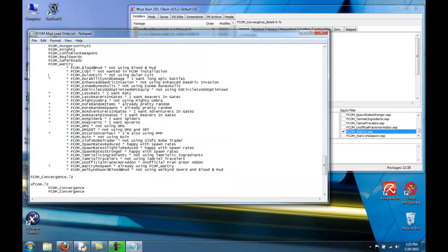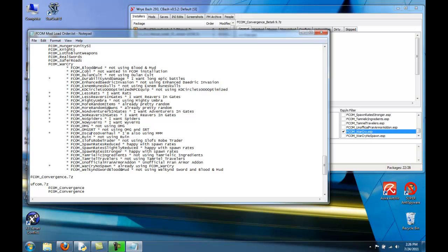The ones I did not choose, most of them are just compatibility mods. Like, if you have the Blood and Mud mod, then you'll choose FCOM Blood and Mud. The ones that aren't like that are FCOM Durability and Damage. This is optional. It increases the damage you do. But I like long epic battles, so I choose not to install durability and damage. If you want less rats or Reavers and Gates, you can select those. If you want more random stuff compared to your level, you can choose those. If you want to take stuff completely out of the game, you can choose one of these four. I didn't choose FCOM Oscuro's Overhaul because you only choose that if you do not have MMM. And because we do have MMM, you don't choose FCOM Oscuro's Overhaul. And also the FCOM Warcry No Spawn. I'm already using FCOM Warcry, so you only use one or the other. So don't choose FCOM Warcry No Spawn.